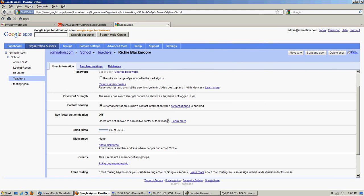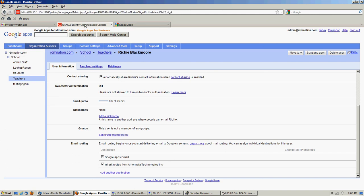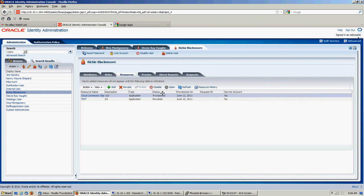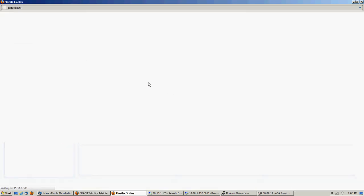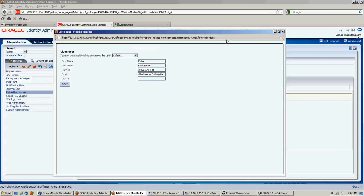Okay, so there's a few other things we can do here. We can give Richie Blackmore a nickname and of course we can add him to a group. Let's take a look at how we would do that. We have a provisioned account, we'll open it up. As you can see, the quota is empty, we'll pick that up on the recon.